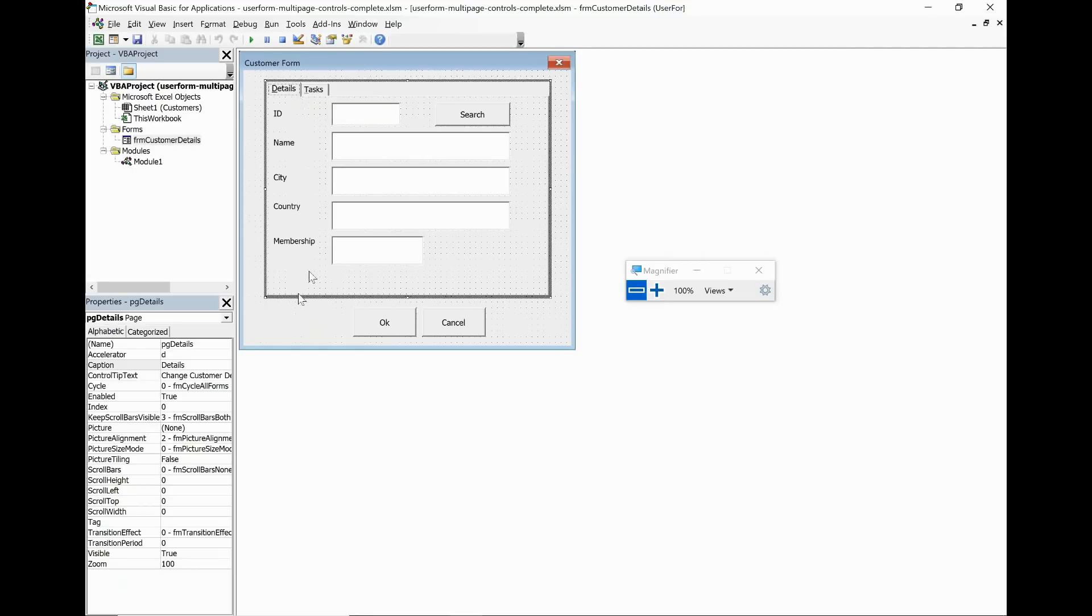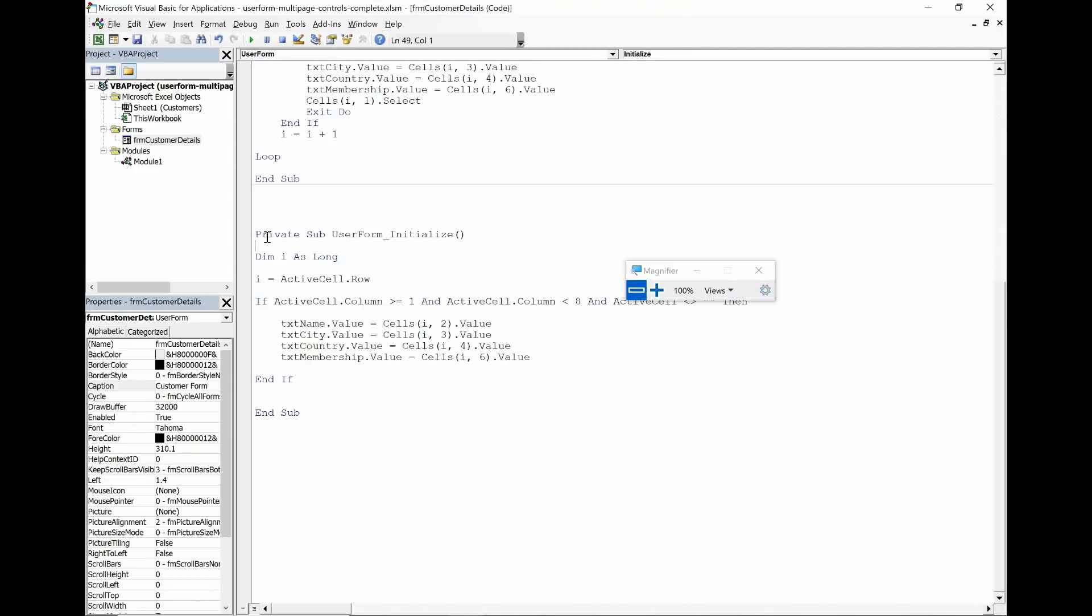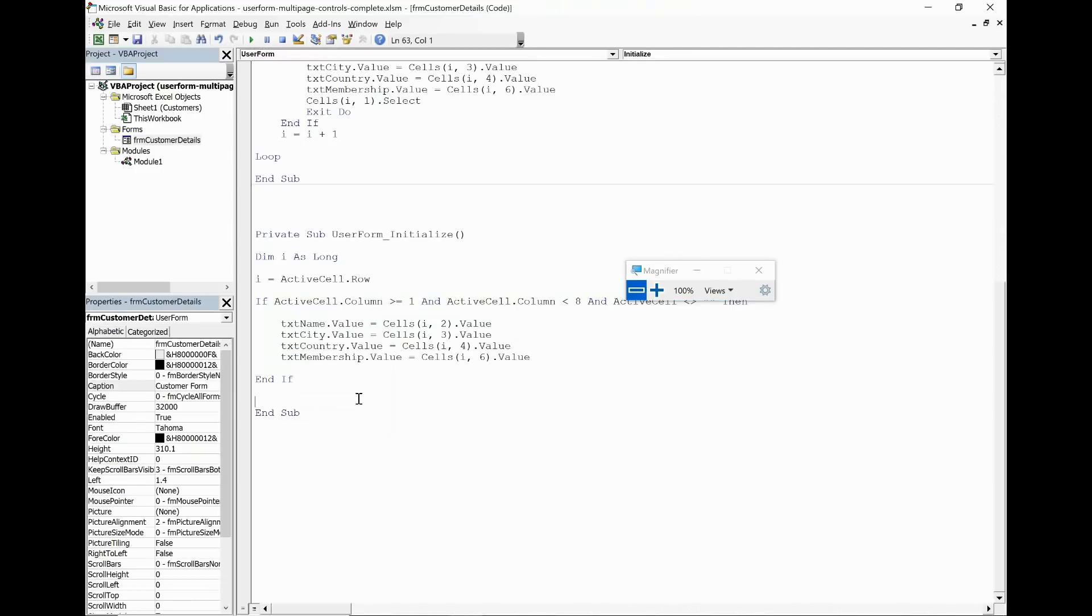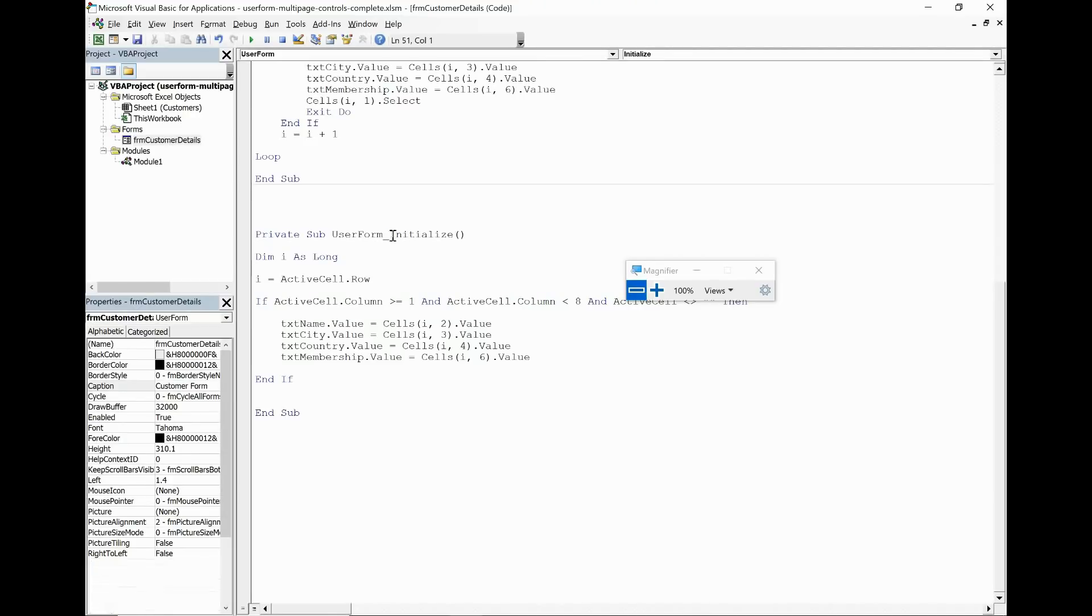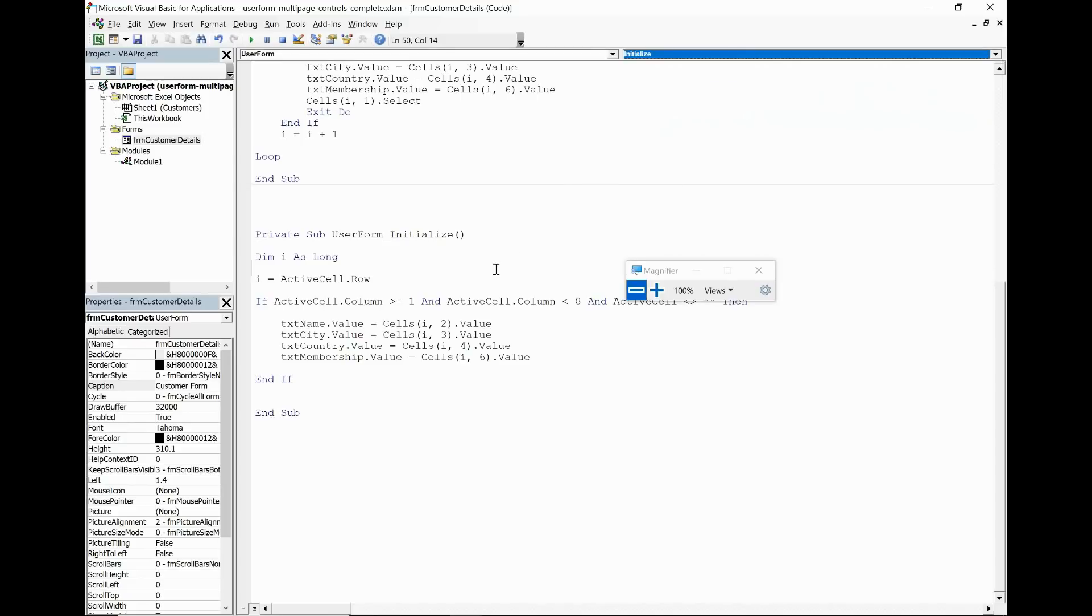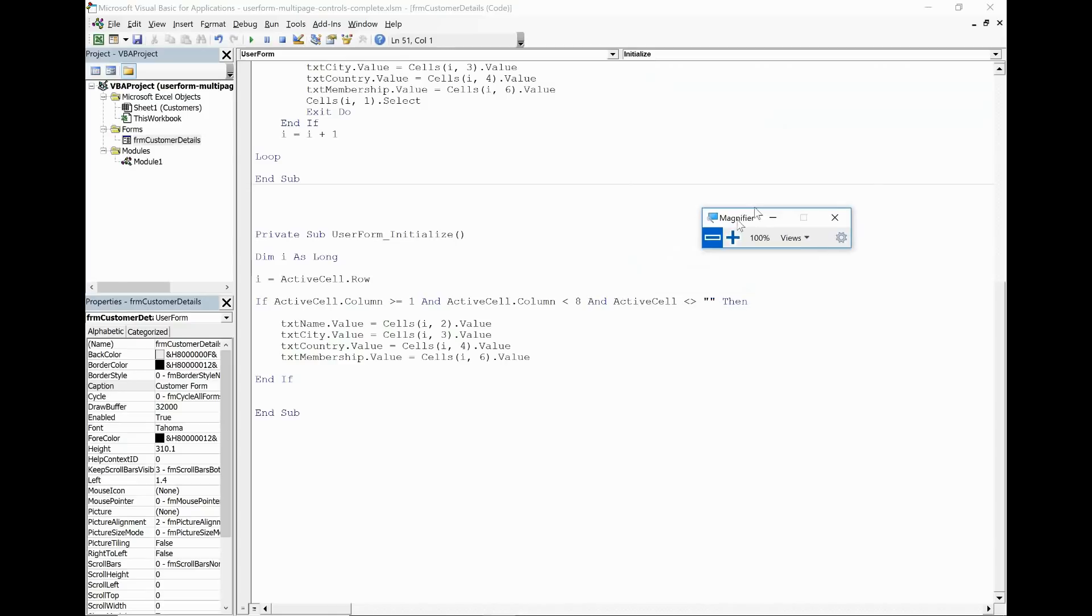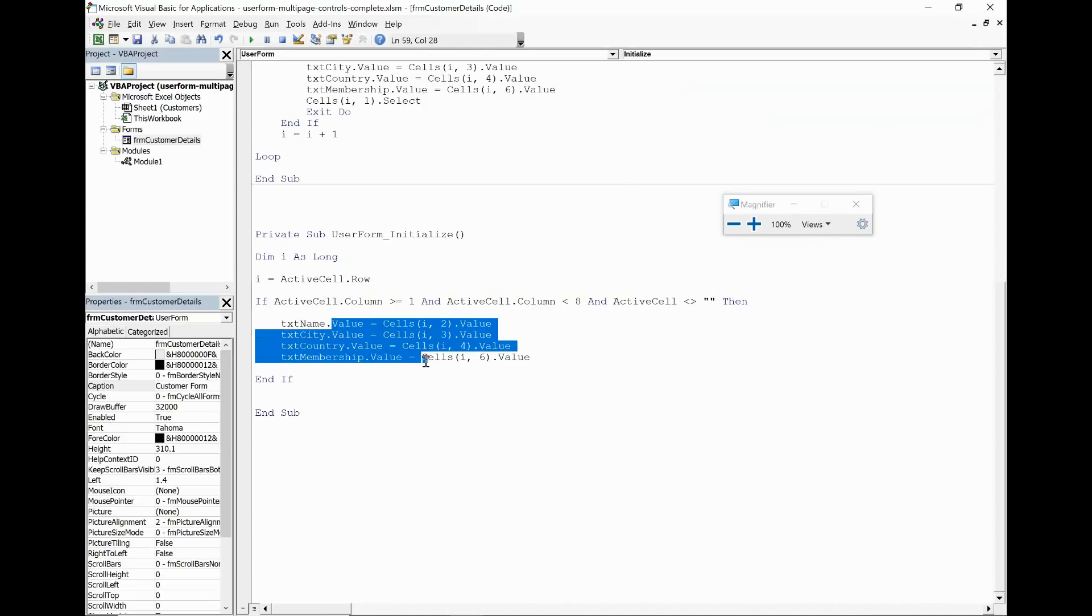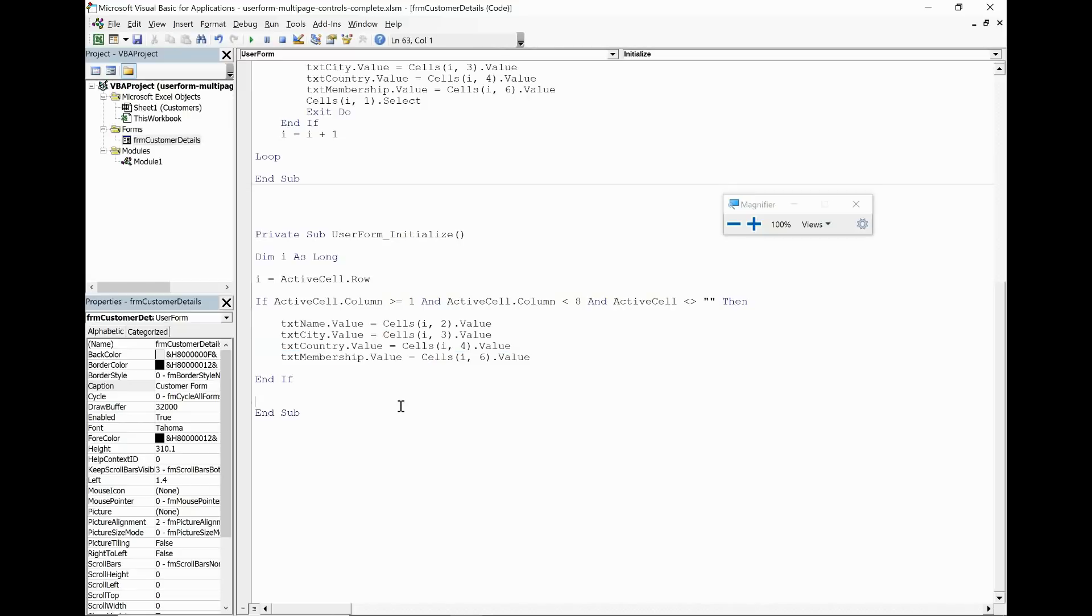So I'm going to double click the user form so that it takes me to some user form events, and I've already written some code for the initialize event. When you double click the user form it probably won't take you to the initialize event, but you can select that from the drop down list in the top right corner. Here I have that and I've already written some code for some basic functionality for it. If the column is between one and eight and it's not empty then load the details from the sheet into the control, and that bit is done.